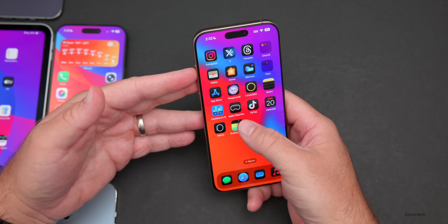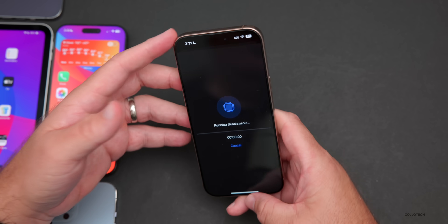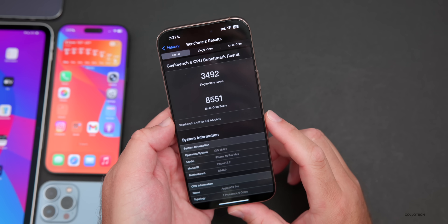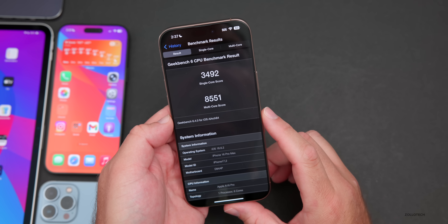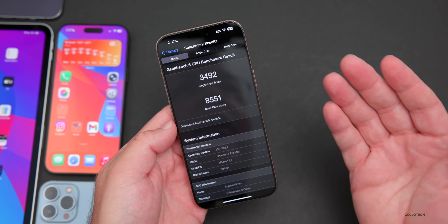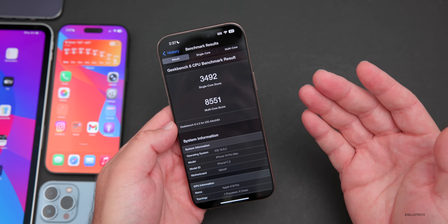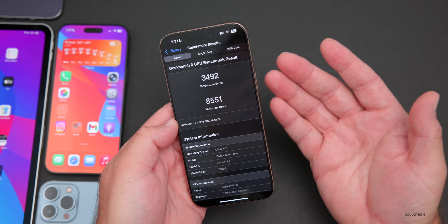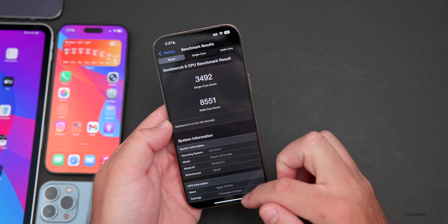Running benchmarks: we have 3,492 for single-core and 8,551 for multi-core. We have had higher scores than this in the past, but it's well within the margin of error — it may increase a little bit after things are done processing in the background, and we'll check that in the weekend follow-up.